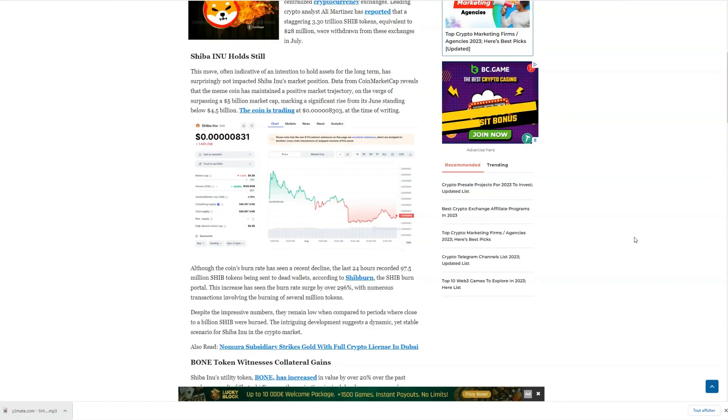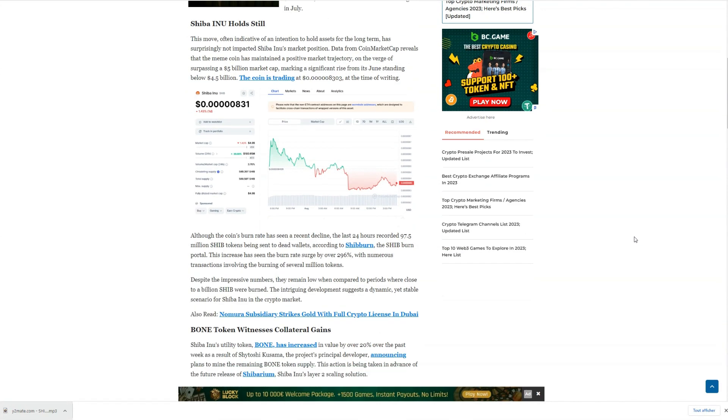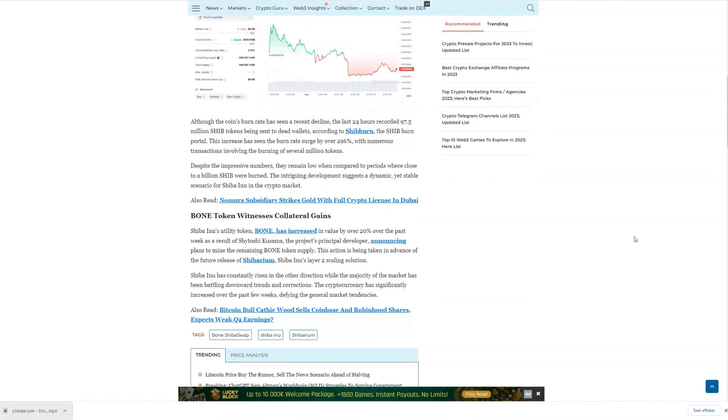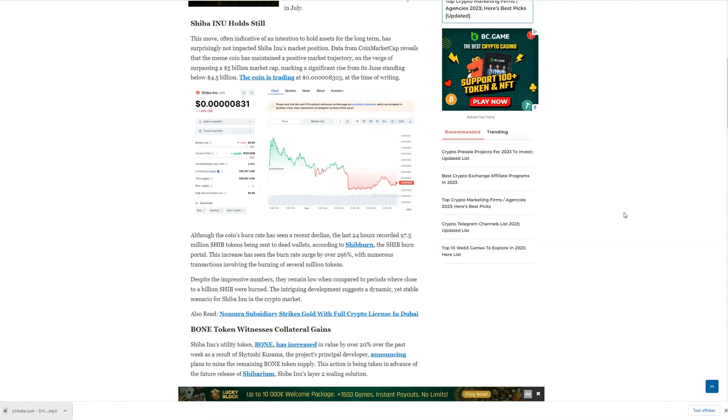As always, I want to emphasize that this analysis is based on available data and market trends. It's essential to conduct thorough research before making any investment decisions.